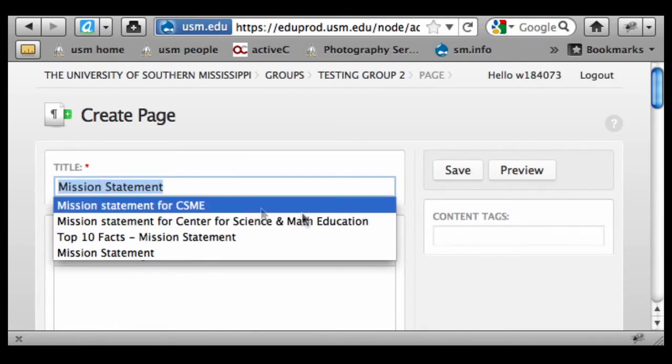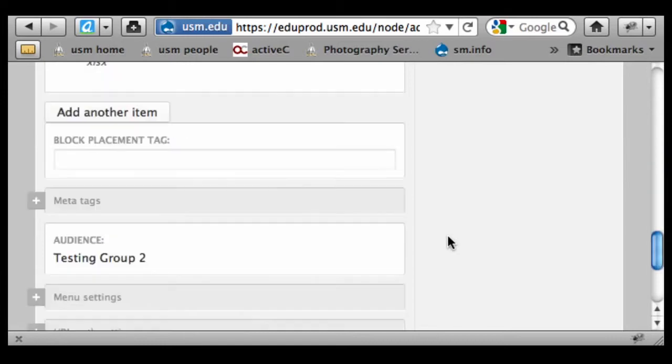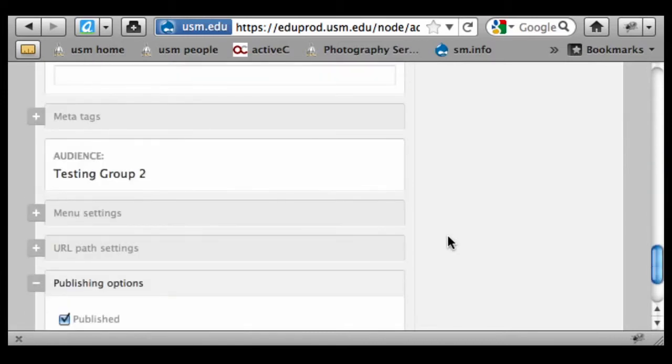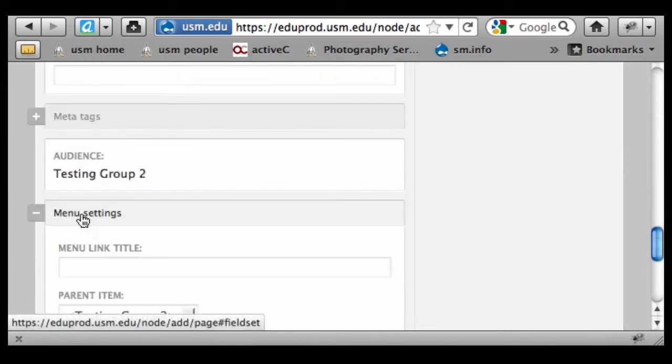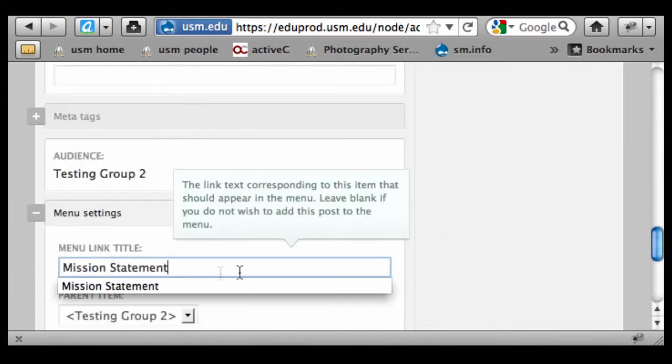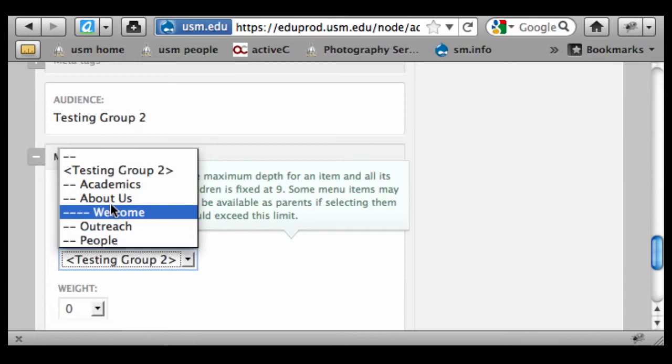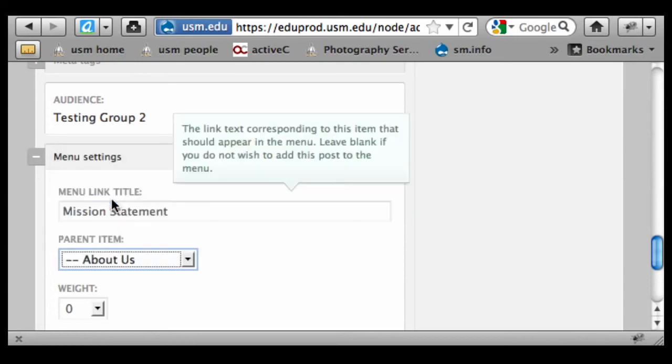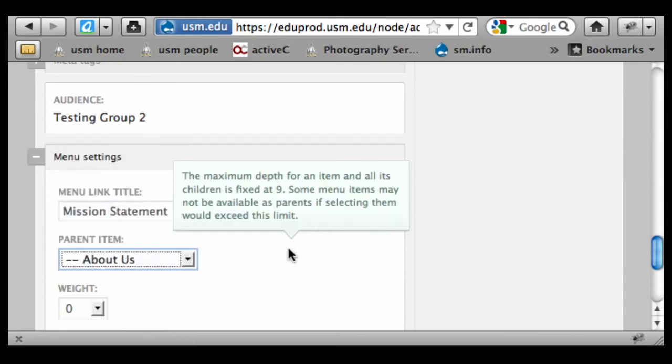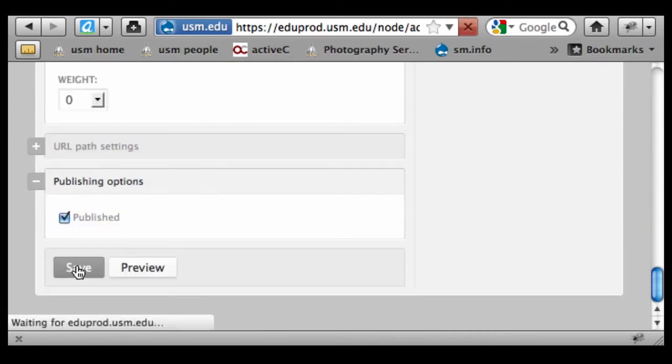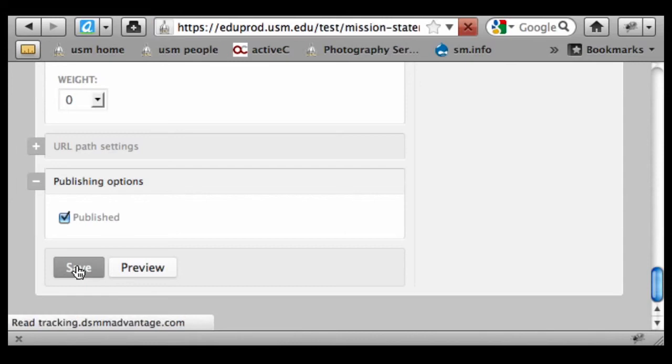I'm going to copy that. I'm going to expand the Menu Settings field. I'm going to drop that in. I'm going to highlight it under About Us and I'm going to save that.